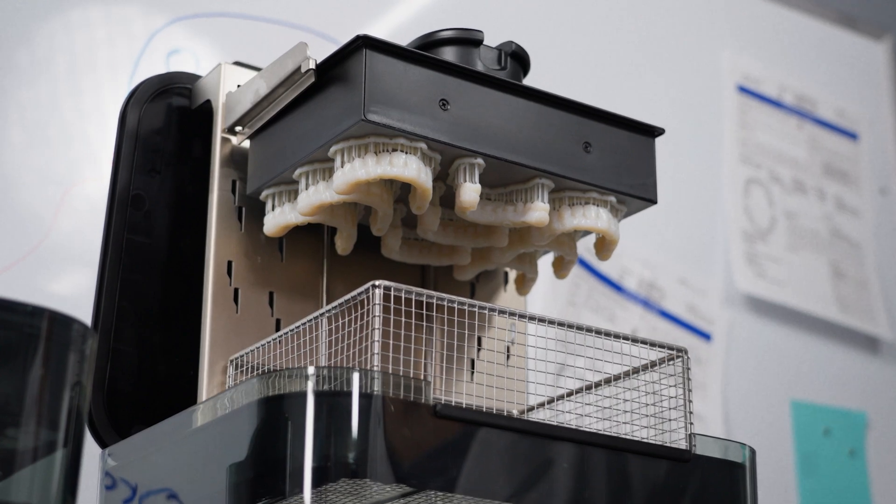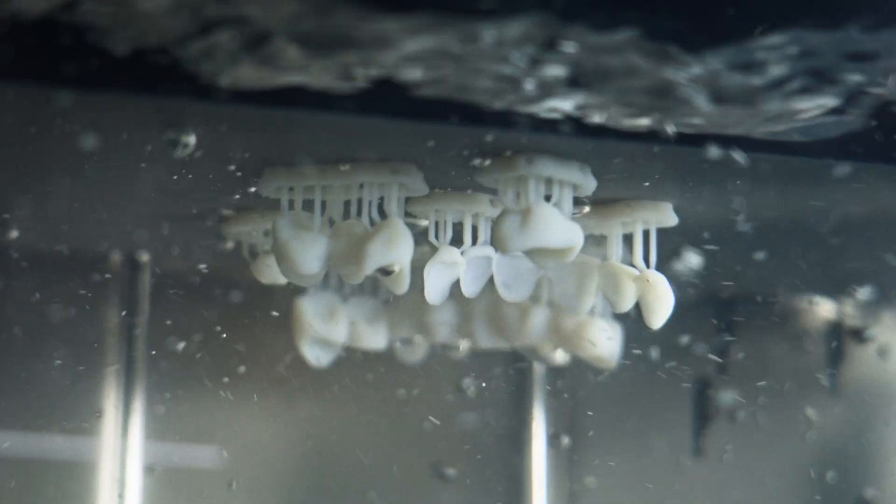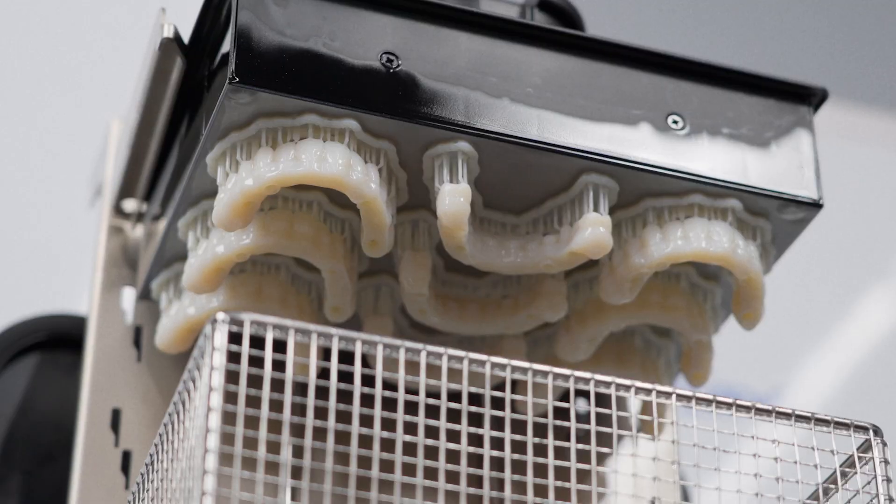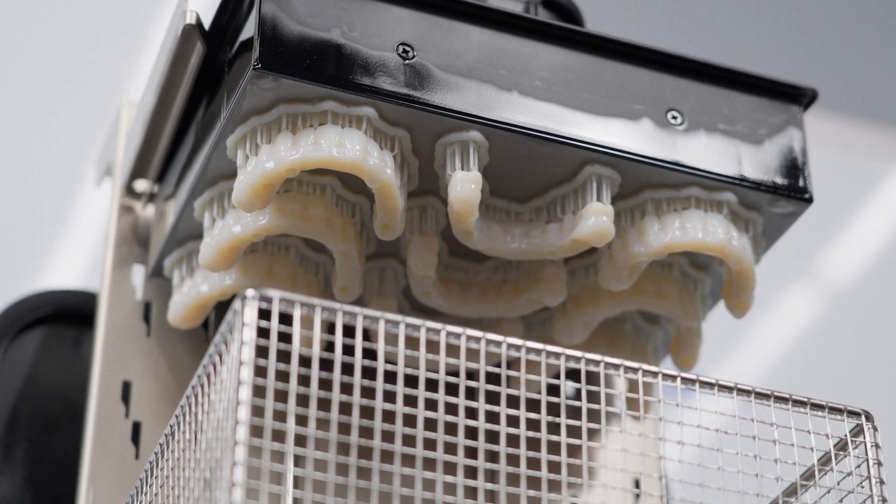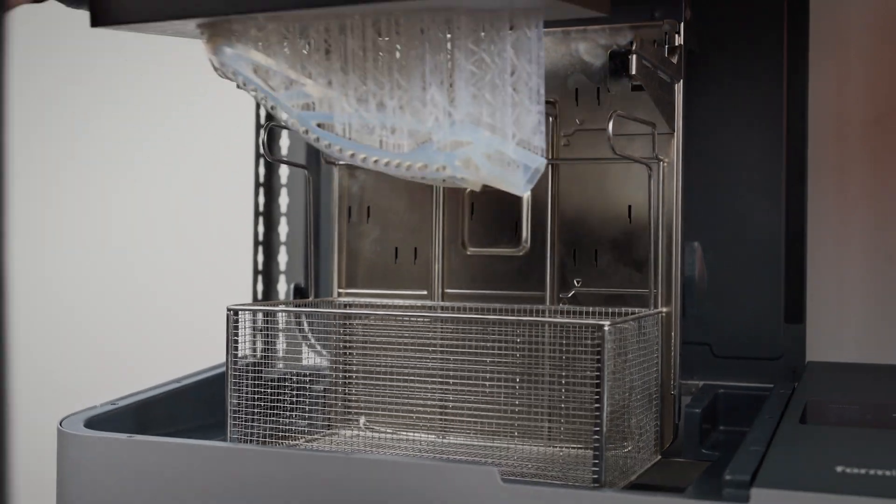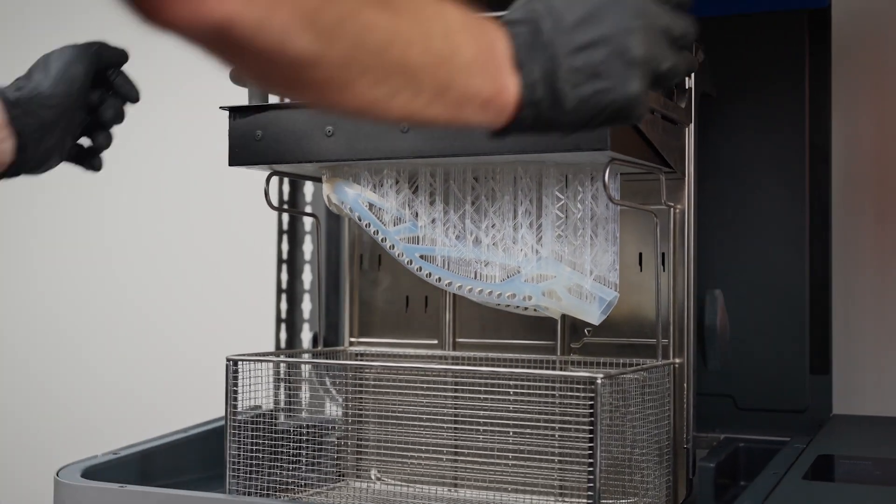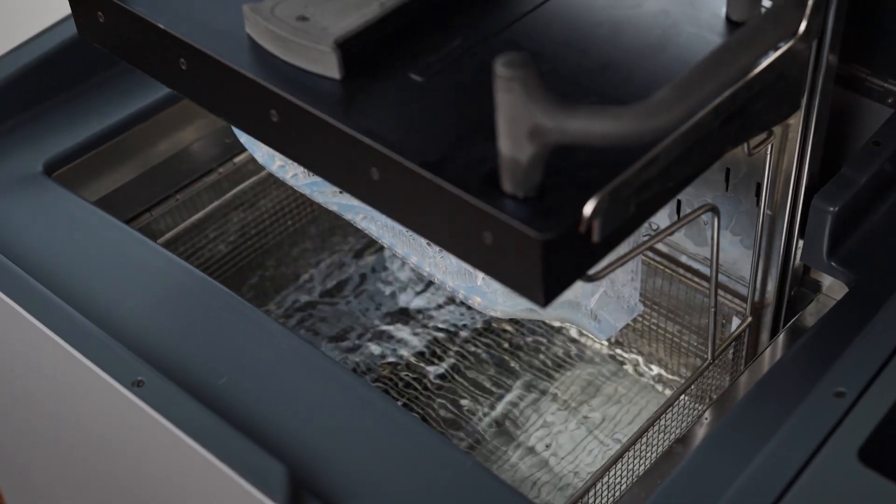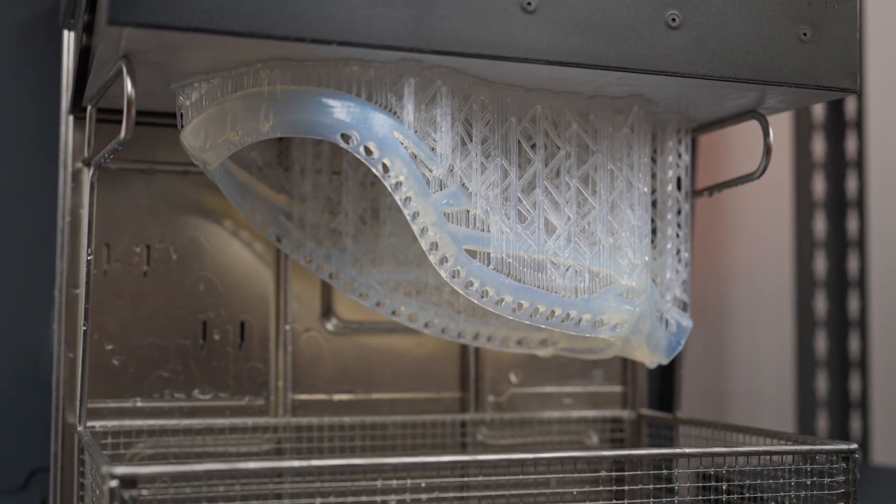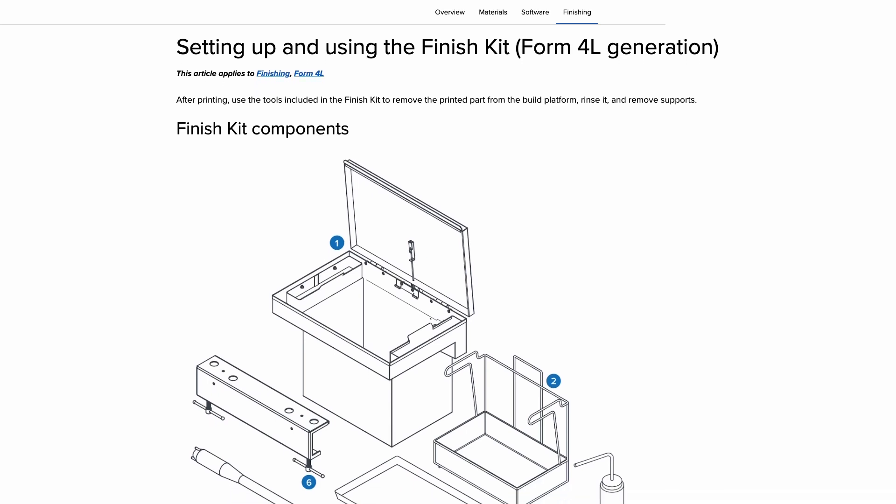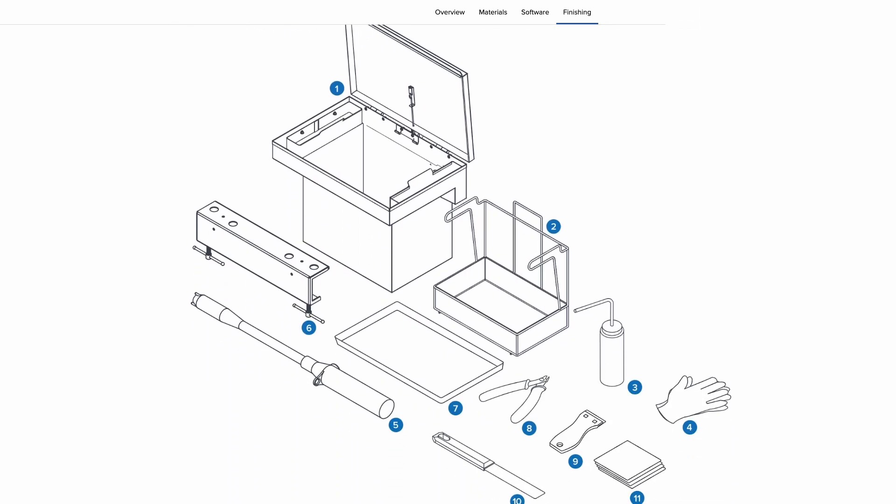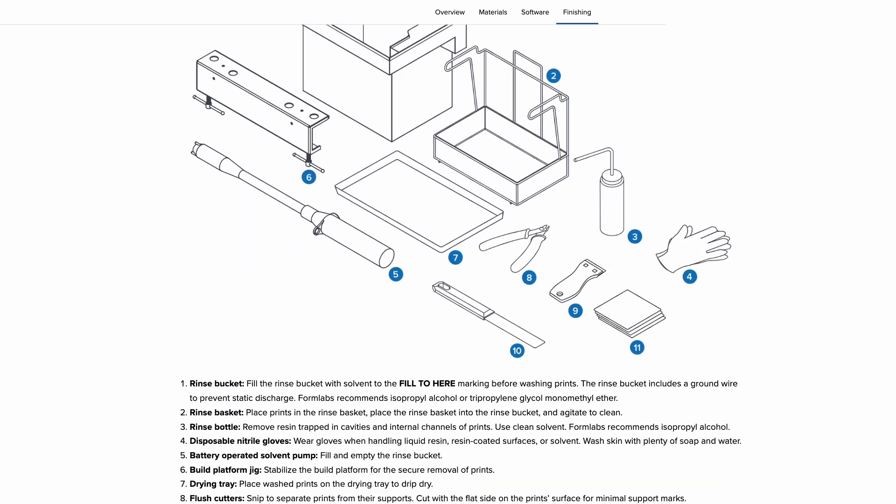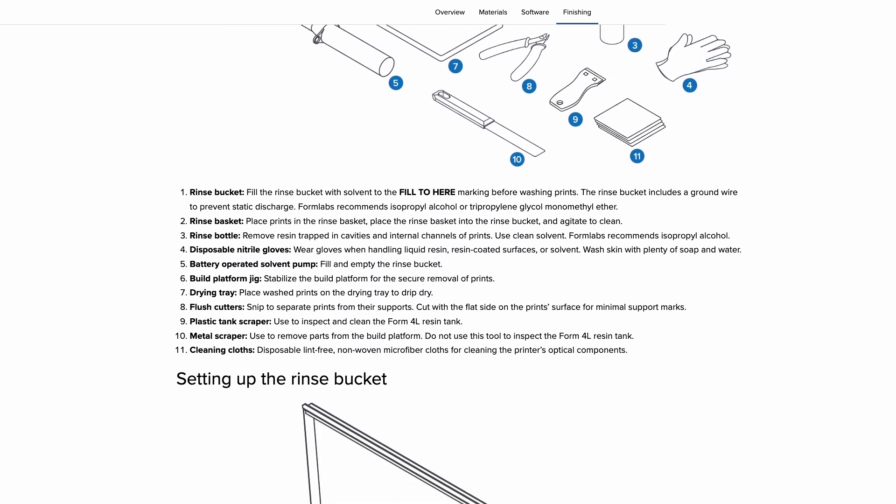This video will show you how to process Form 4 and Form 4L prints using the Form Wash 2nd generation, Form Wash L 2nd generation, and the Form Cure and Form Cure L. Please refer to our support articles if you will be using alternate post-processing solutions that Formlabs provides.